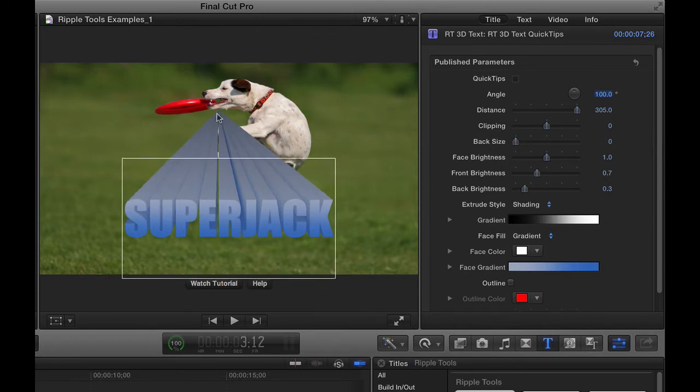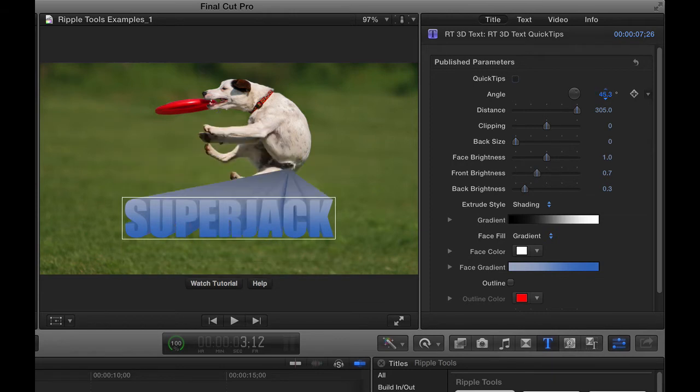Now where this thing points is a little difficult to manage, but the way you change where it points is a combination of the angle, so if I move the angle, you see this moves around.